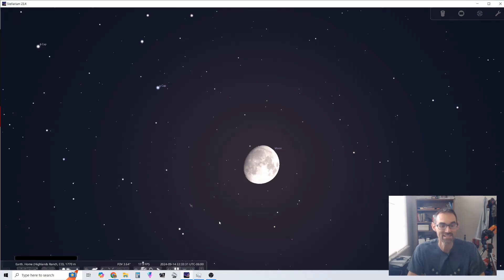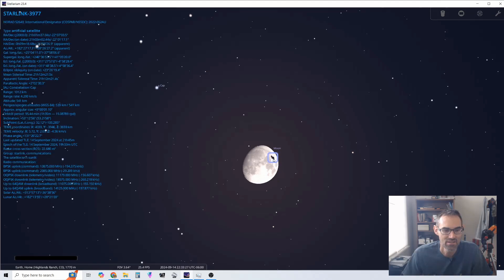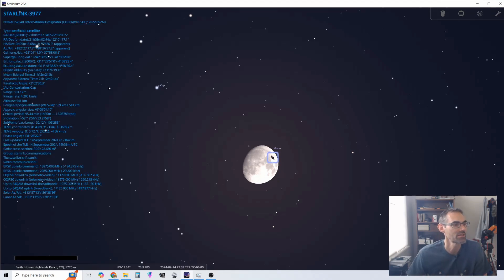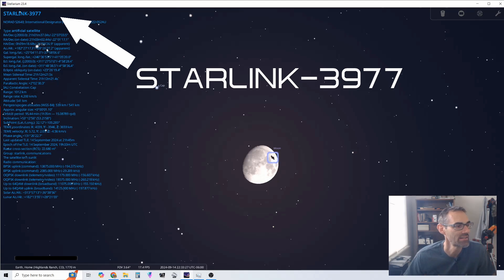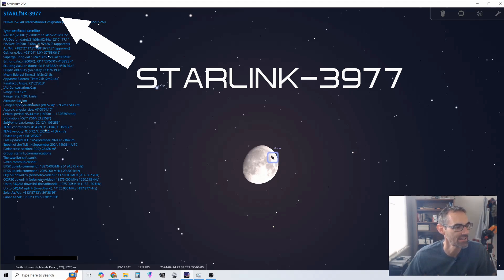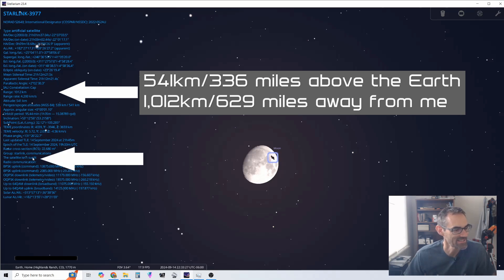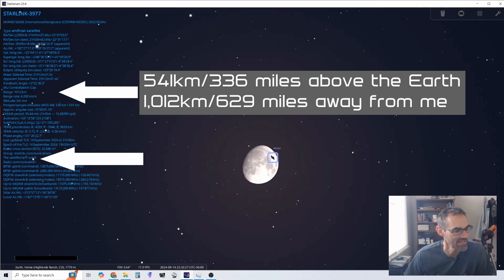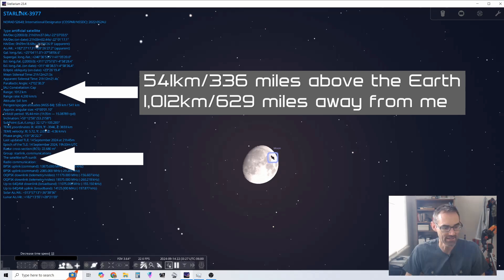And so I wanted to see if I could capture that. We can look this up. You click on it, you see it's Starlink 39.77, and you can see it's at 541 kilometers. You can see that the satellite isn't sunlit, so we can't see that satellite. We just know it's up there.